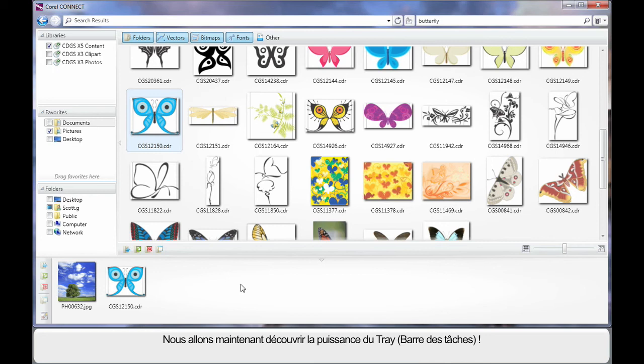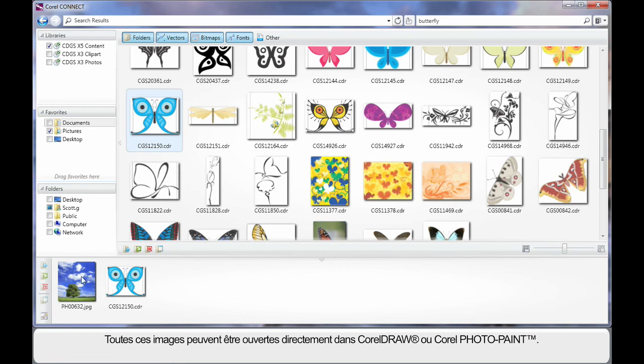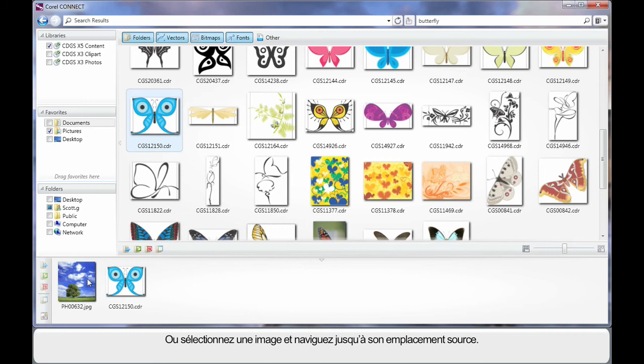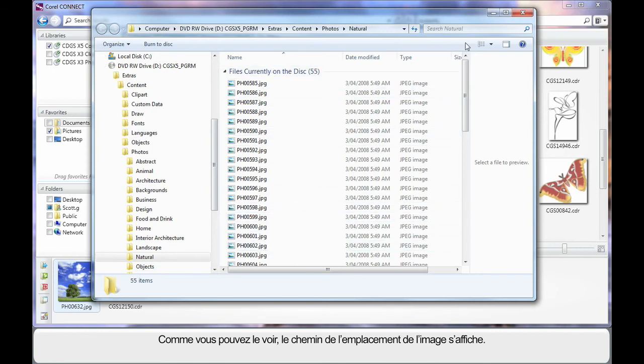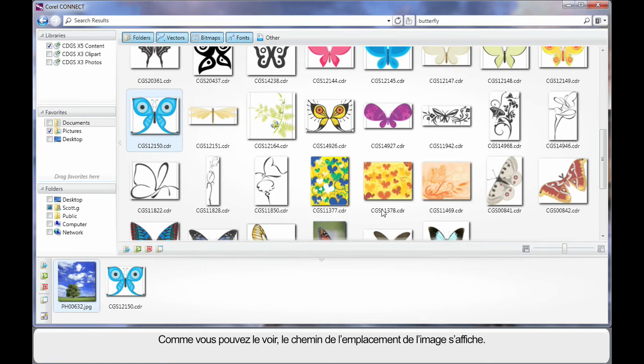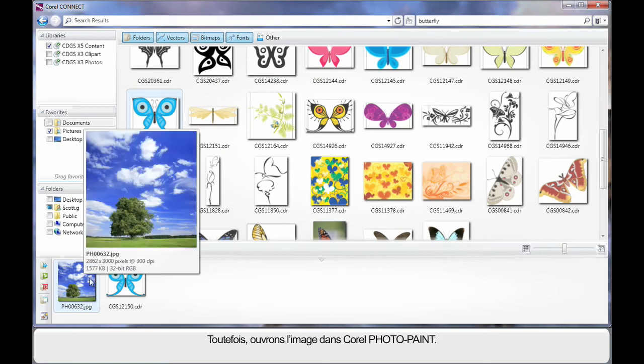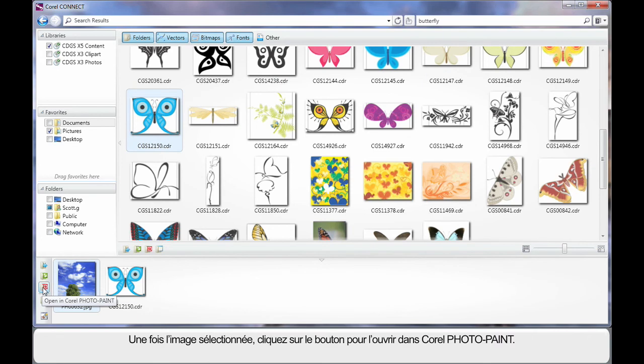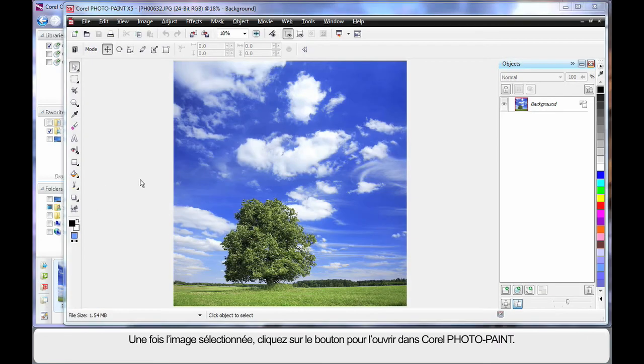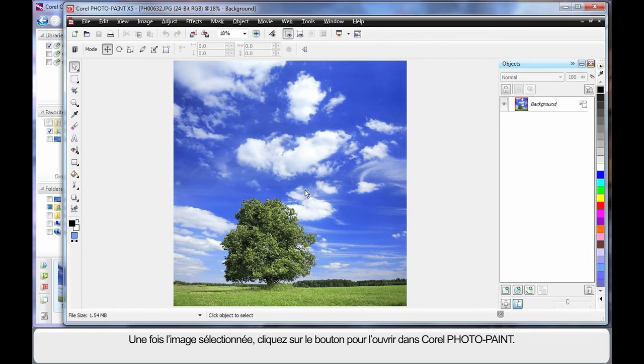And now we're going to really look at the power of this tray area. I can actually open either of these images straight into CorelDRAW or PhotoPaint or I can select an image for example and simply navigate to the source location. And as you can see we've opened up on the DVD in the location where we can find that picture. But what I'm going to do is I'm going to actually open my picture in PhotoPaint. So click and just like that our image opens in PhotoPaint ready for us to go to work.